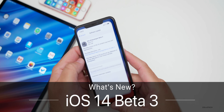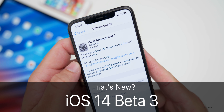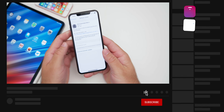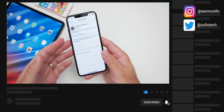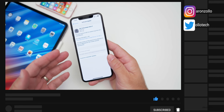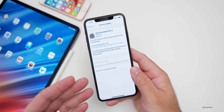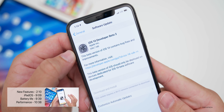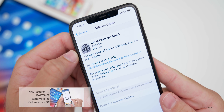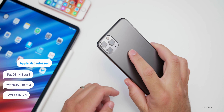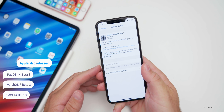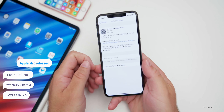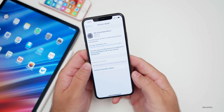Aaron here for Zollotech, and today Apple released iOS 14 developer beta three. This is available to all iOS 14 supported devices. If you're a developer, you can download and install it now. The public beta should be out either later today or tomorrow based on what Apple's done in the past. This came in at 696.7 megabytes on my iPhone 11 Pro Max, and about 500-600 megabytes on the iPad Pro 12.9 from 2020, as well as the original iPhone SE.